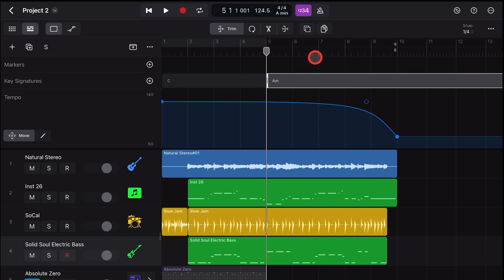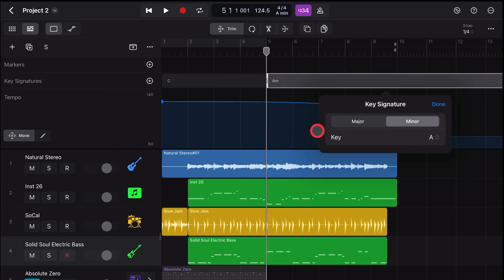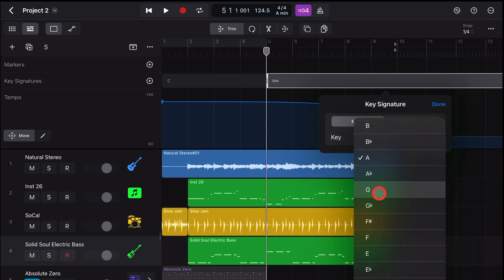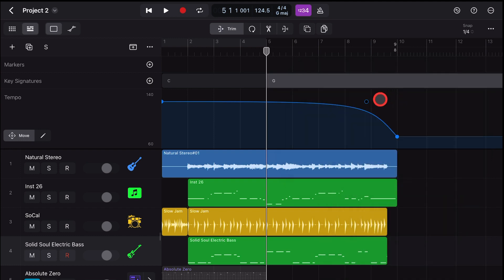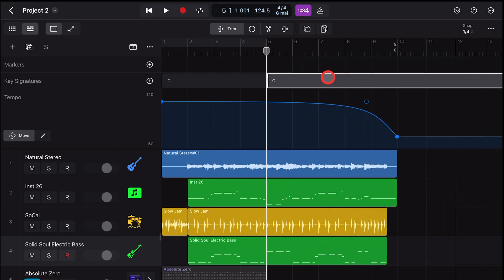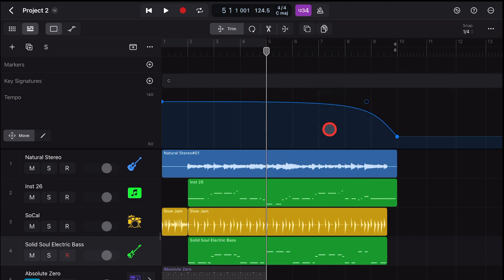To edit the key signature you've set, simply tap on the edit button and you can adjust it using the same parameters. And to delete a change, tap again and hit the delete button.